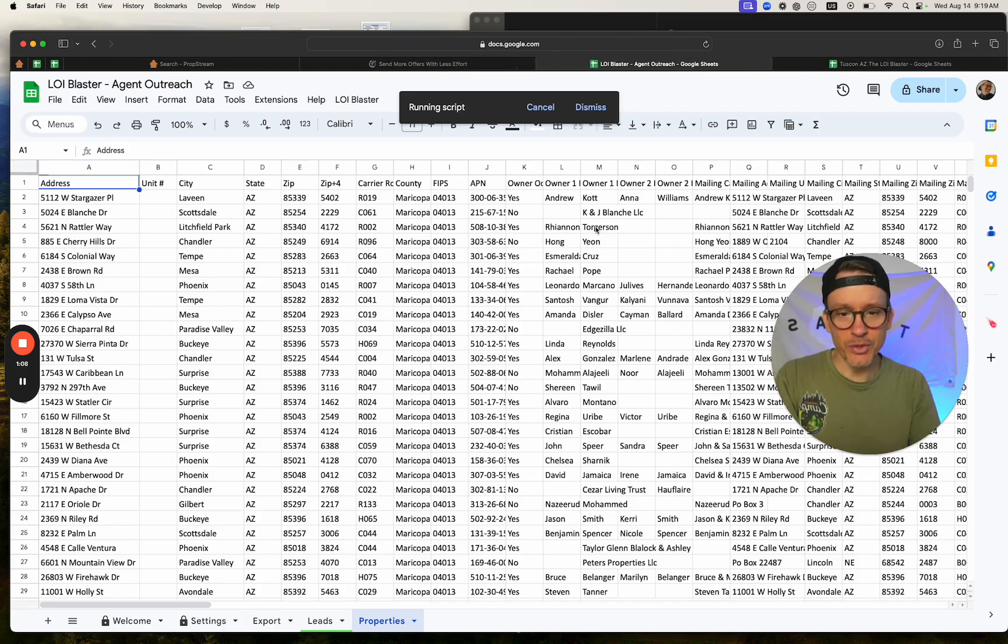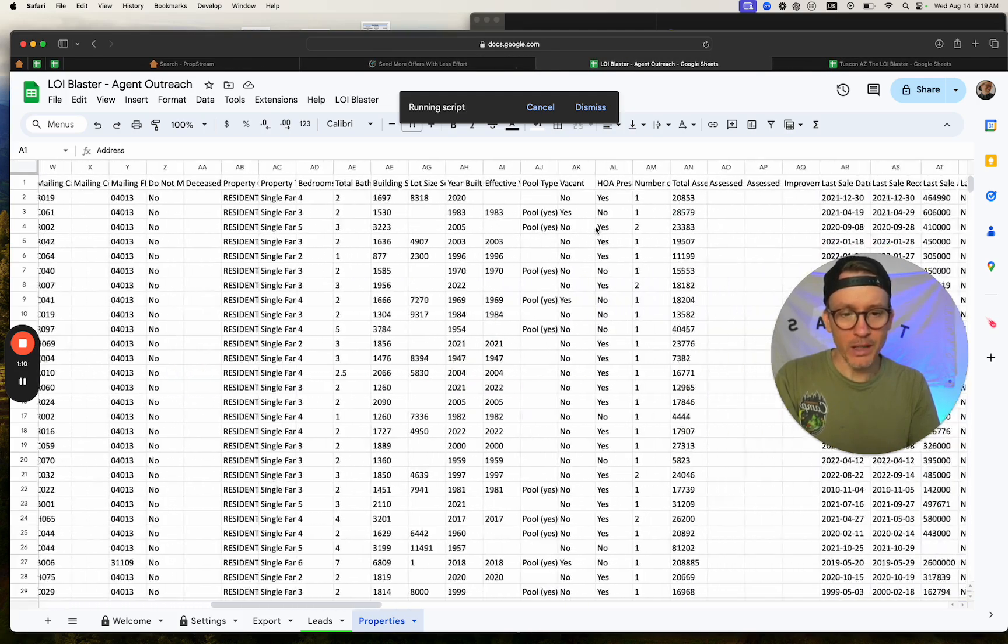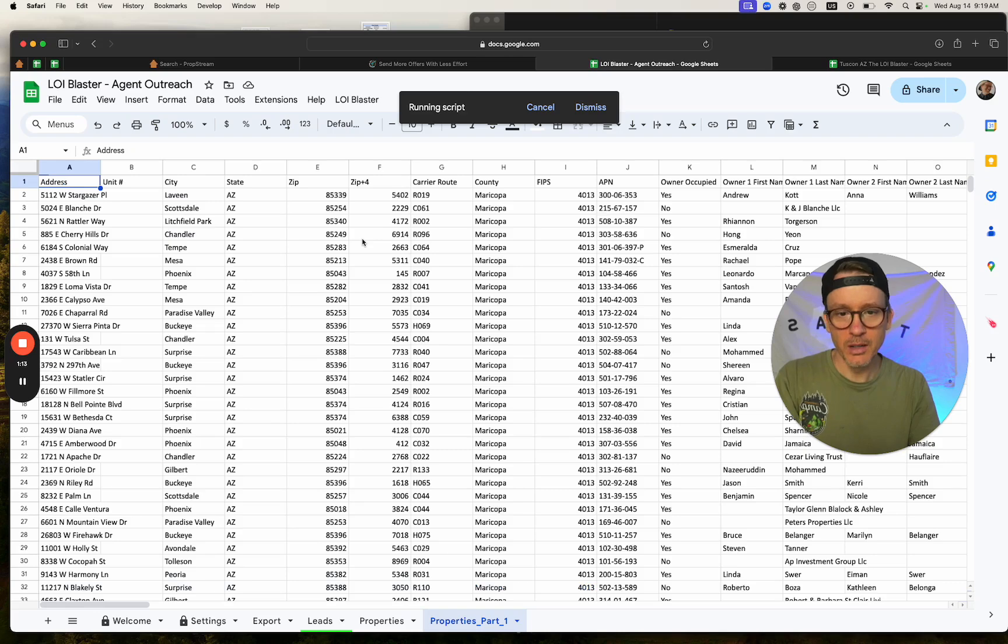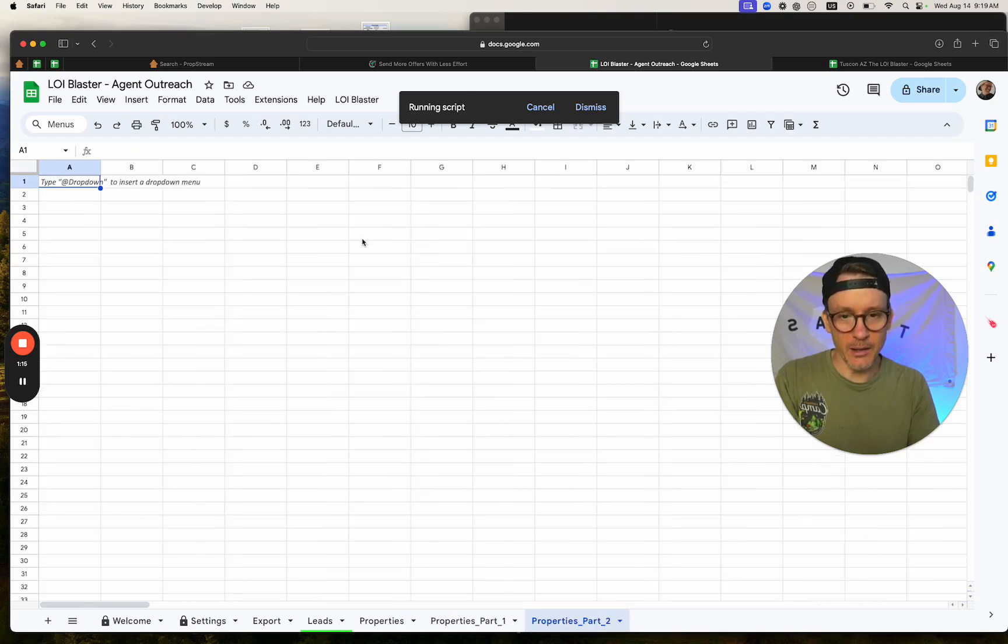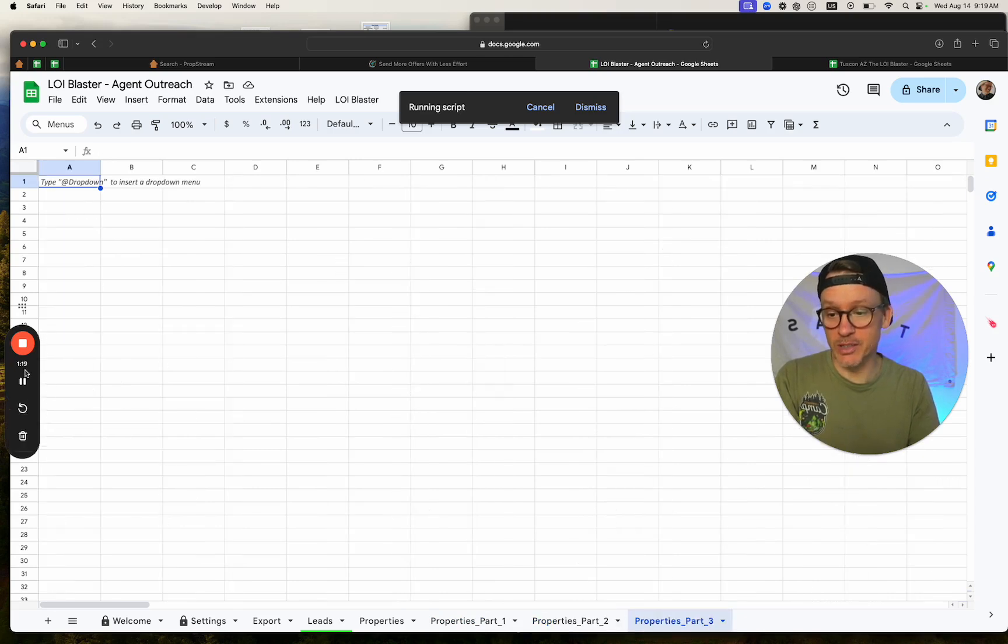It's going to quickly underwrite the offers and get you an offer to send out to these agents. I'll show you here in a second.